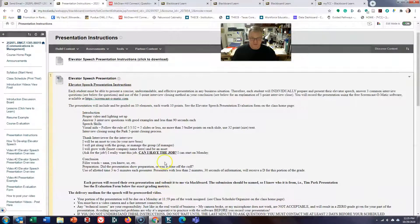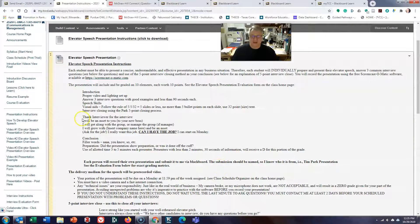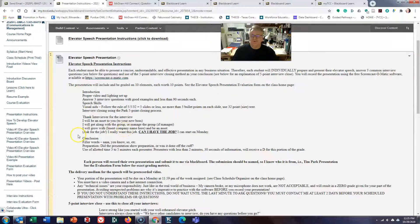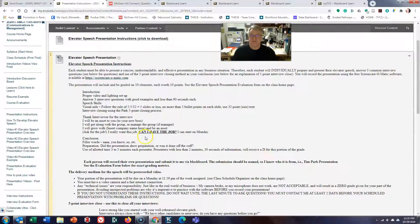Follow the instructions — I have laid this out. The last thing I want you to do to close your video is thank me, let me know you're going to be a great asset, that you're going to get along well in the group, that you want to grow with the company you're interviewing for, and you want to ask for the job. Something like 'I really want this job, can I have the job? I can start on Monday.' One of your classmates changed it up and said 'I would love to start on Monday, can I have the job?' and smiled — which is probably even better.